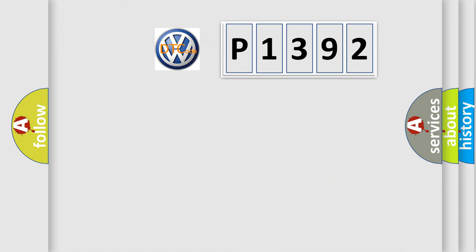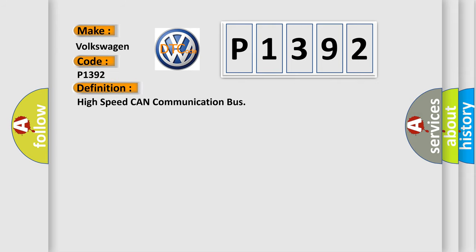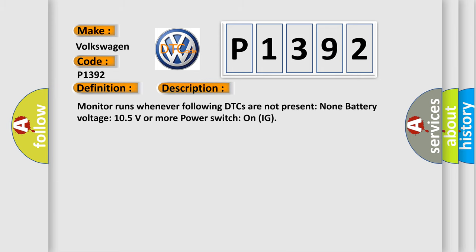So, what does the diagnostic trouble code P1392 mean specifically for Volkswagen car manufacturers? The basic definition is high speed CAN communication bus. And now this is a short description of this DTC code.